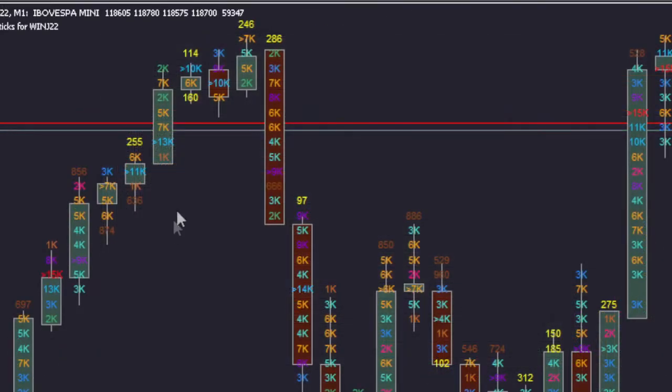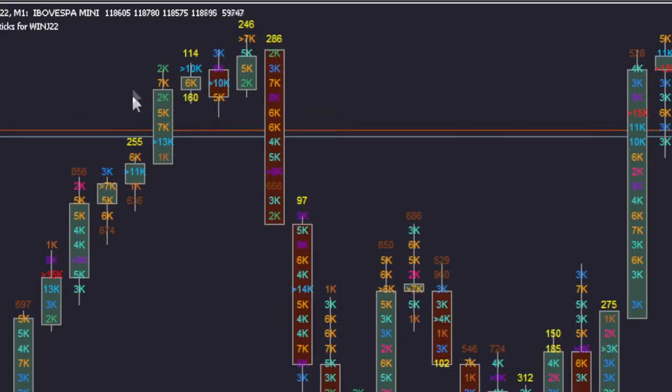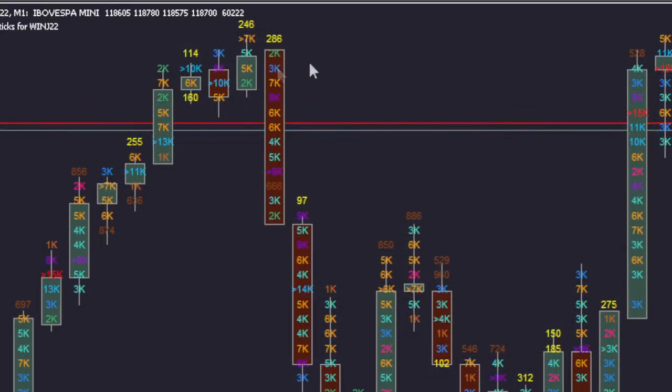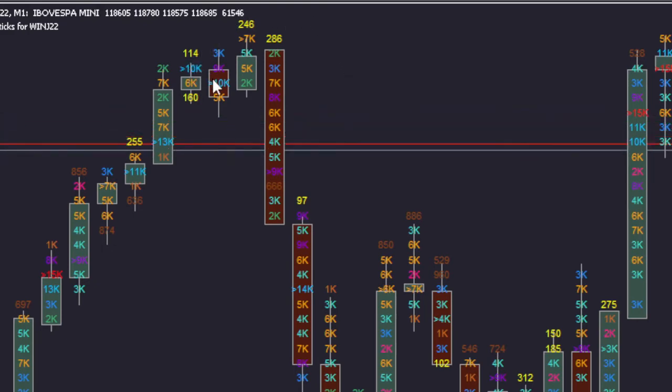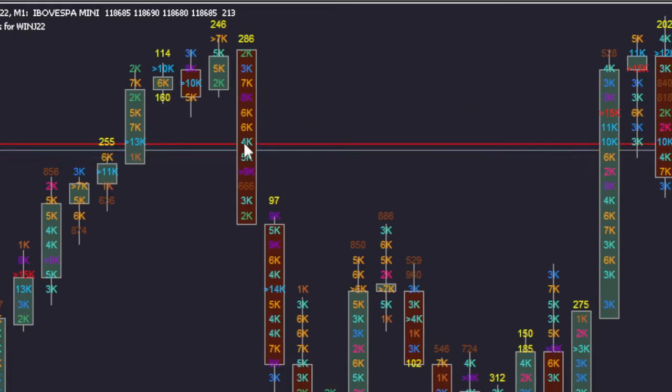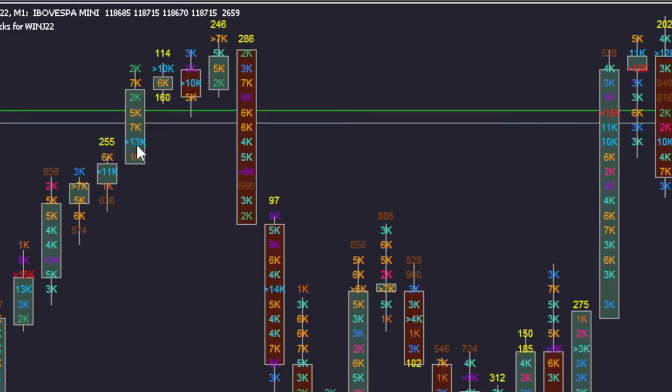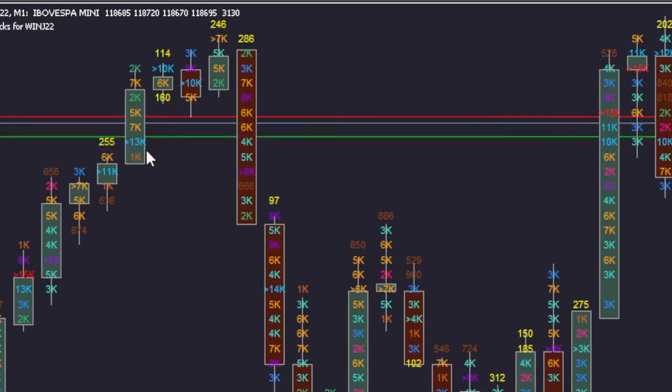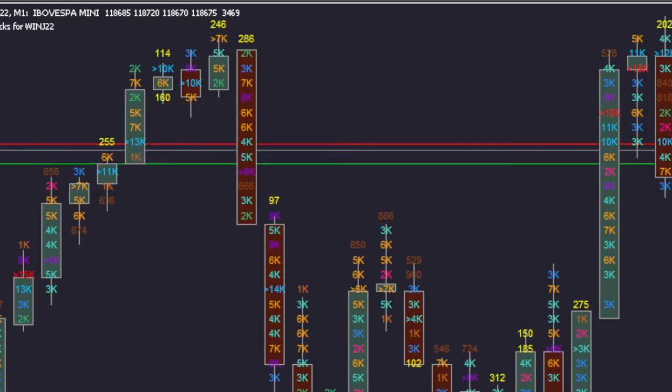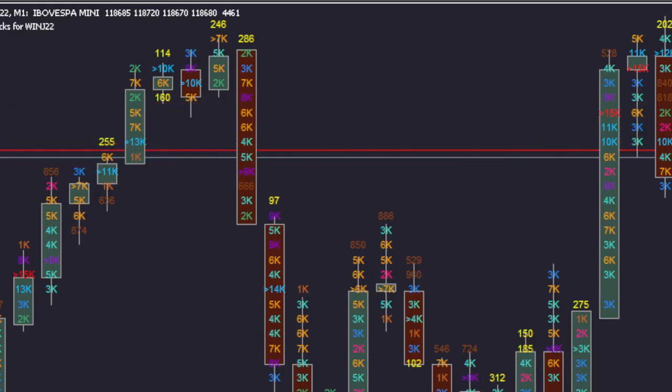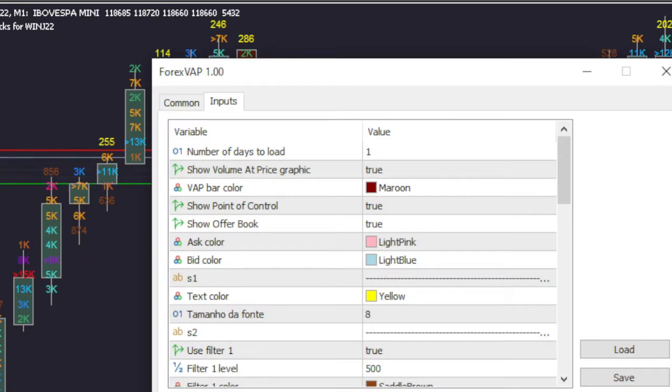Another feature of Forex VAP is to show the candlestick control point, that is the price range where there is the highest trading volume. This indication is made by a greater sign in front of the volume value. This functionality can be enabled or disabled in the configuration.